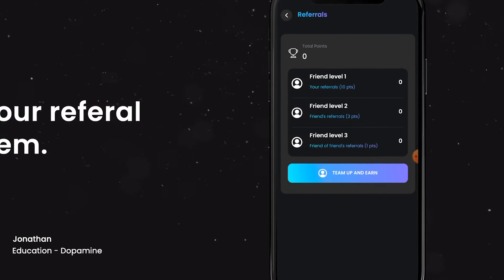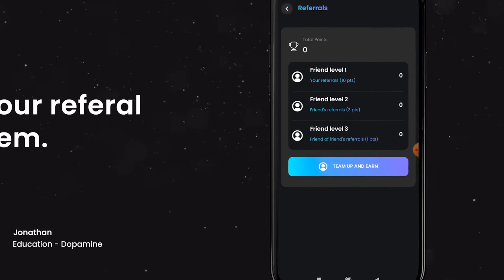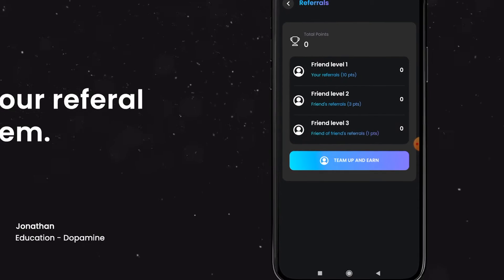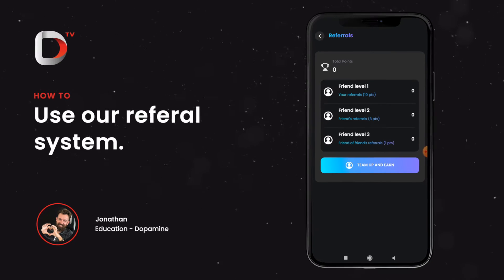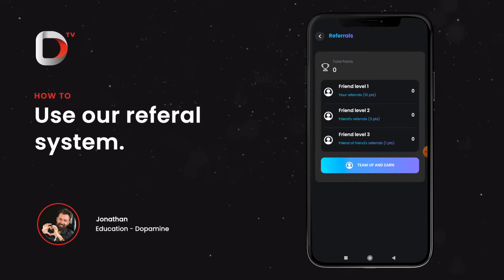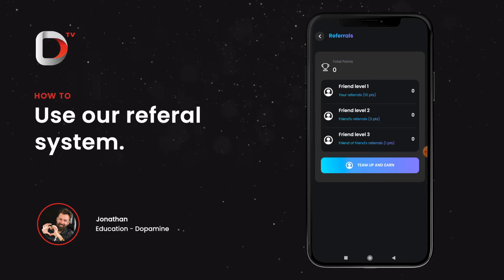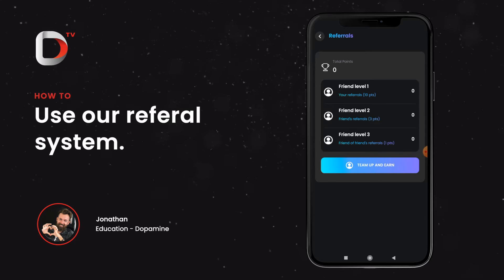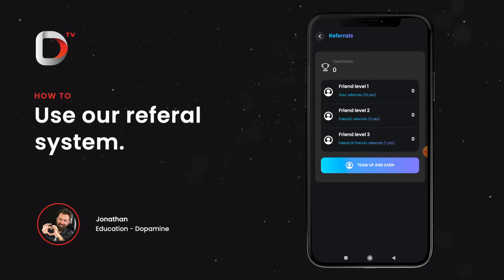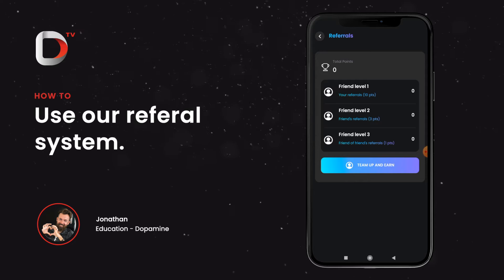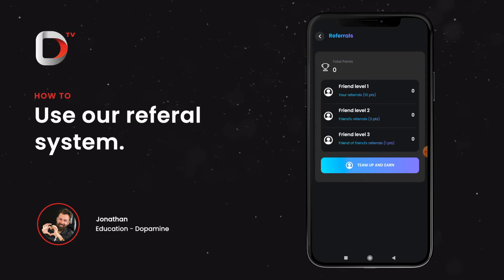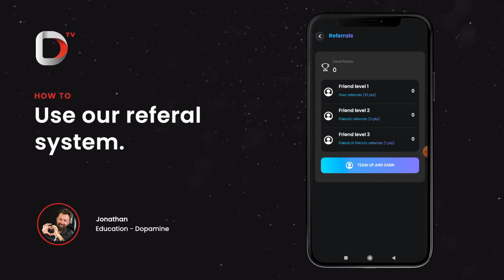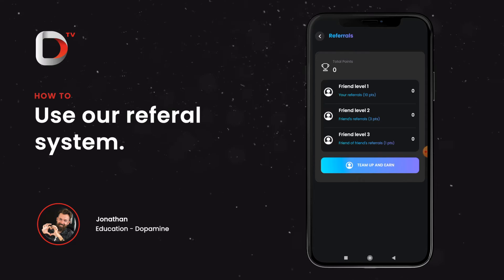Now this is your referral screen and what we do is basically we reward you guys for referring the app to your friends and family and basically any other users you know might want to use the Dopamine app.